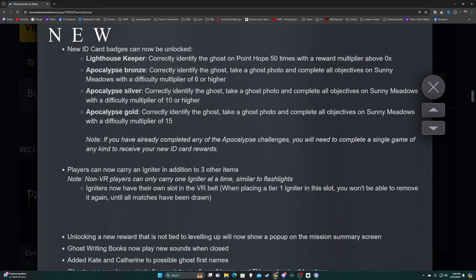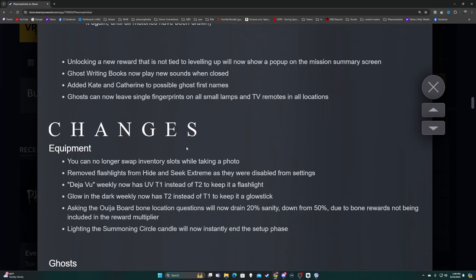Non-VR players can only carry one igniter at a time, similar to flashlights. Igniters now have their own slot in the VR belt. If you mouse scroll your equipment instead of hitting Q, it's now taking more than one, sometimes three mouse scrolls to change gear, so just be aware. Unlocking a new reward that is not tied to leveling up will now show a pop-up on the mission summary screen.